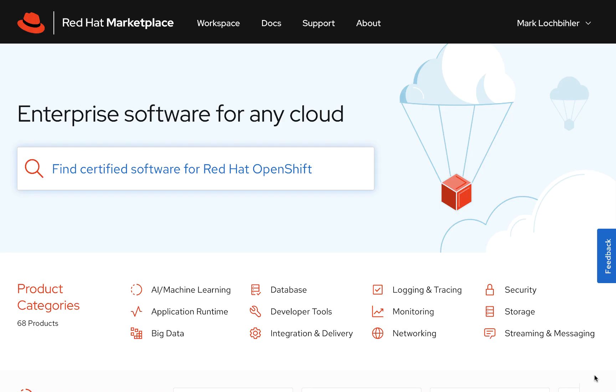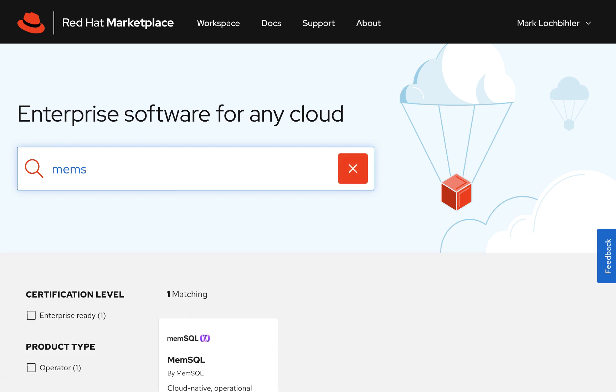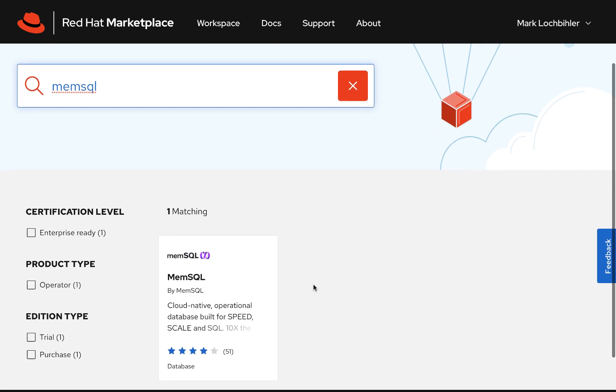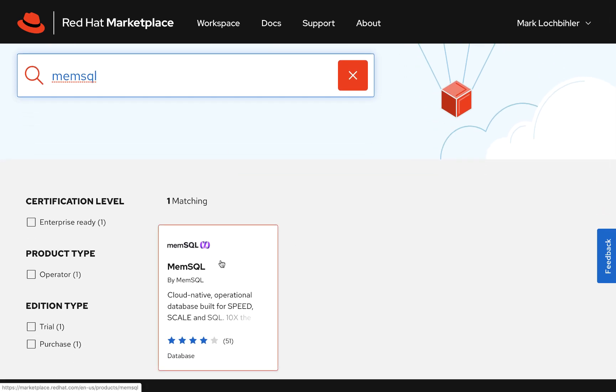So let's take a tour. As you can see, there's a number of categories we can select from, but if we just go up and type in MemSQL, we'll be able to locate our operator and just click on this and away we go into our site.